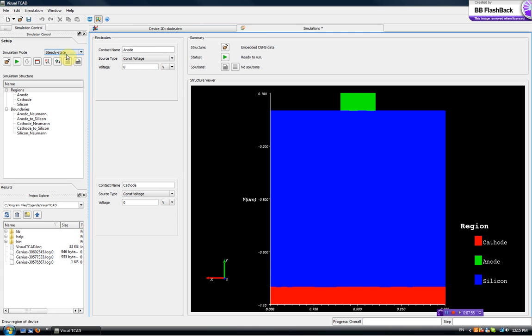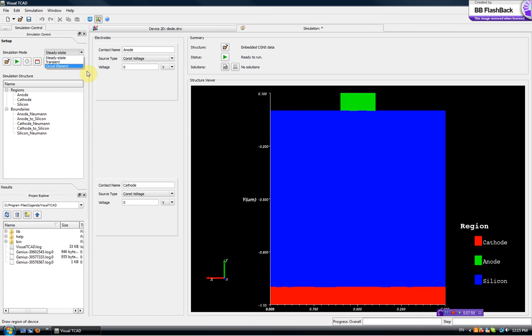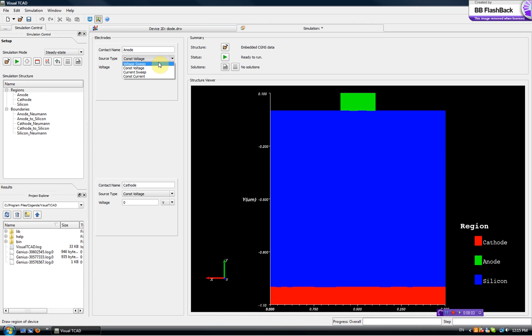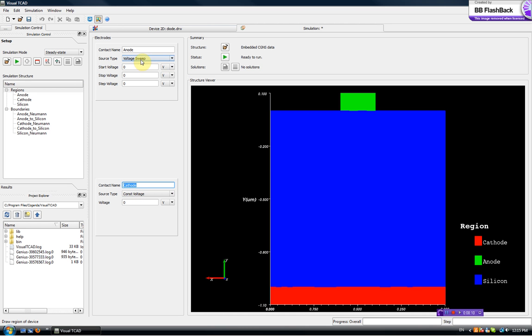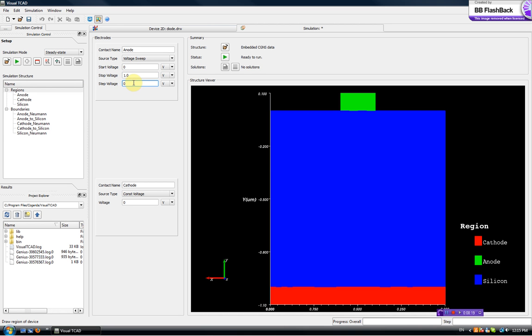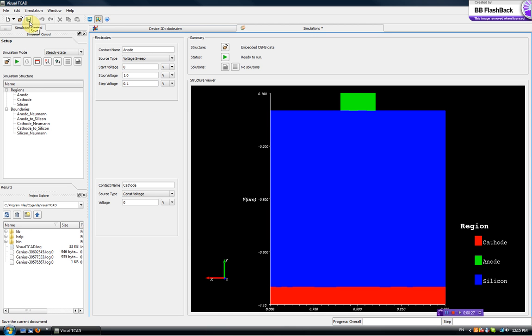We can do a steady state, transient and a circuit simulation. We will first do this steady state DC sweep. So the cathode is kept at zero volt and the anode will be swept from zero to forward bias one volt with the step of 0.1 volt. And guess what, we are ready to run it.